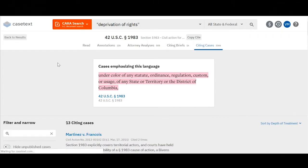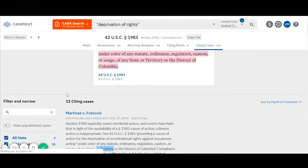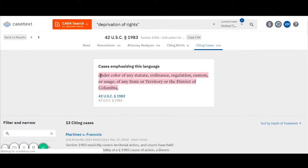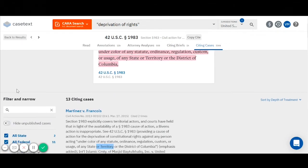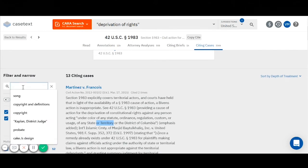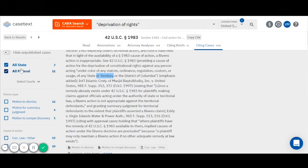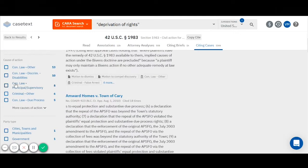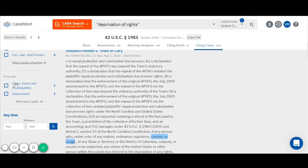Here is the separate tab that has appeared in my browser, taking me to all 13 cases that have cited this language from my statute with emphasis added. Just like I showed you with the green highlighted text, you have a number of different options for searching through and narrowing your results. You can search by keyword, by jurisdiction, motion type, cause of action, party type, or date.